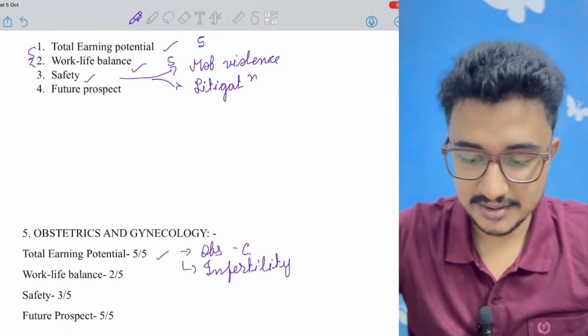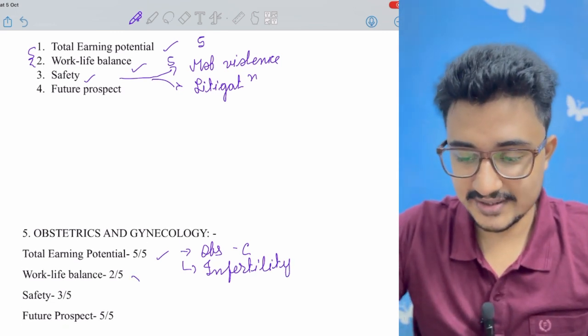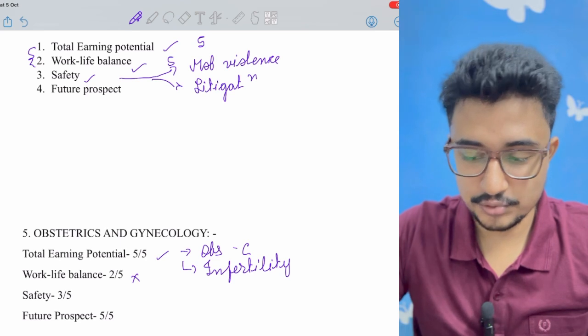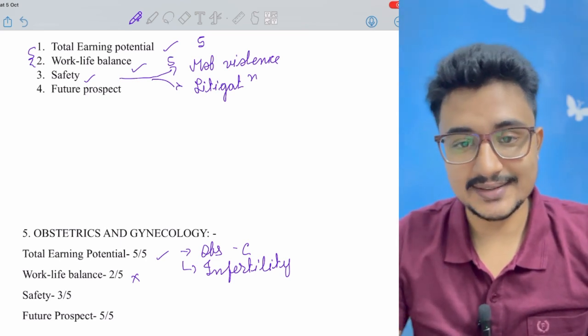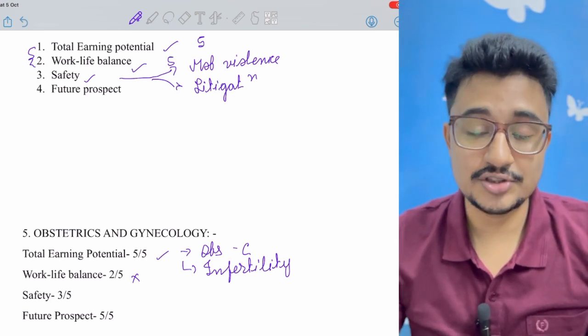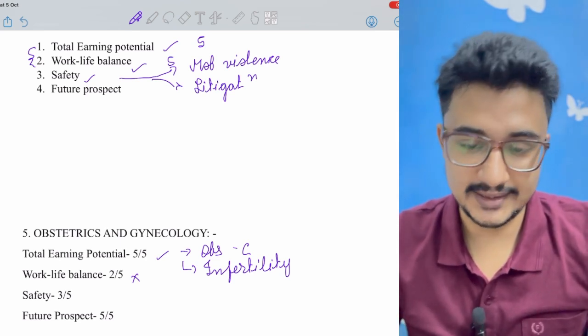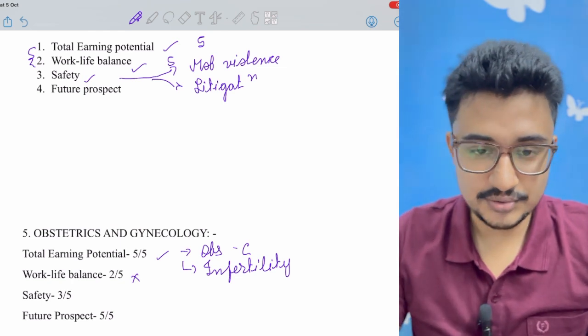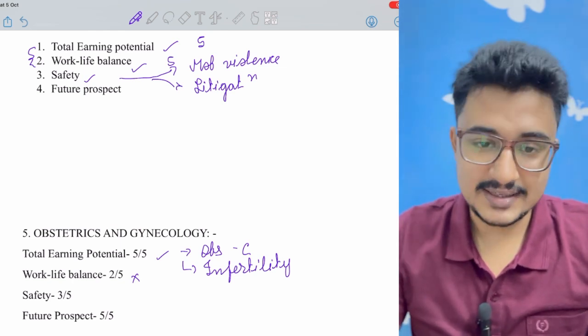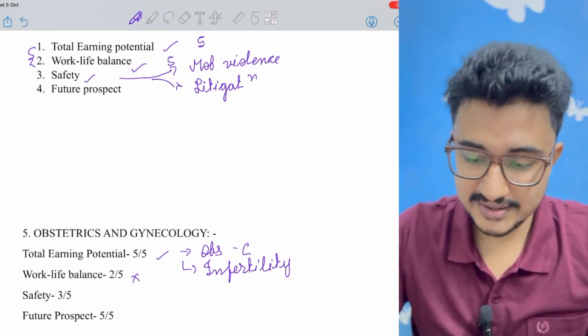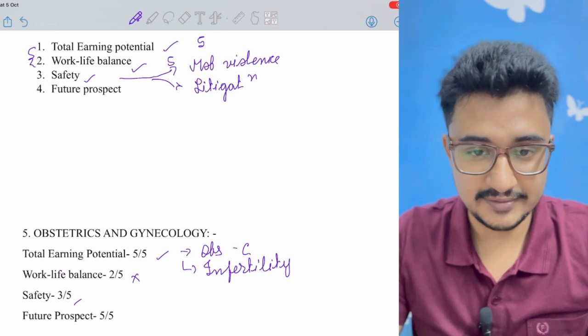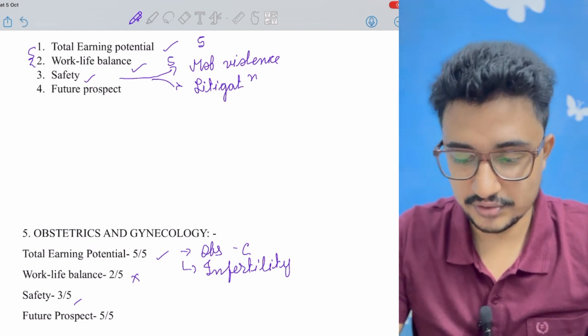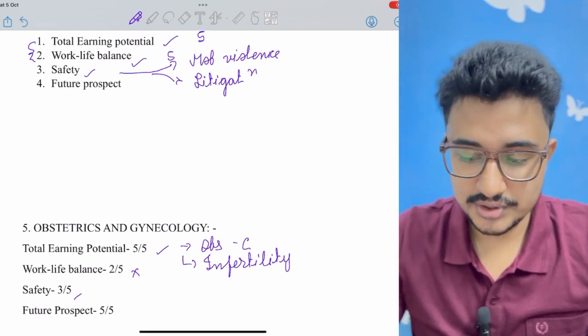Coming to the work-life balance they provide, it is very poor because we know that the gynecology residency is too much hectic. Safety also - litigation chances are there and mob violence chances are also there. So we have given three out of five. And the future prospect...